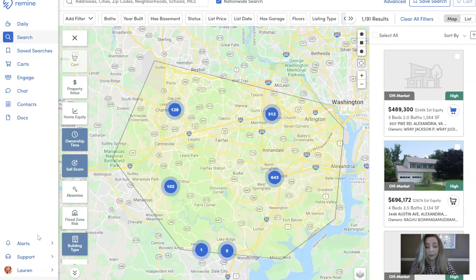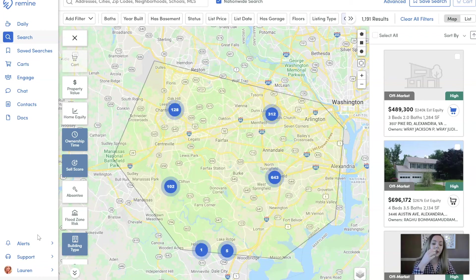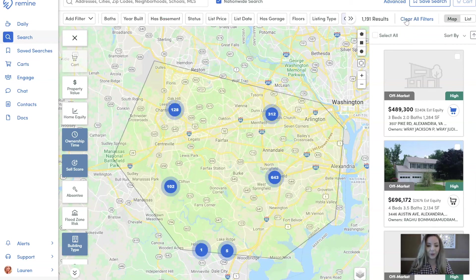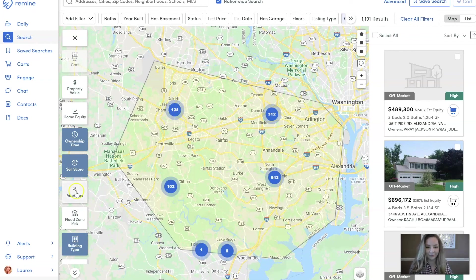So we took a farm area of 450,000 properties and narrowed it down to 1,191 by overlaying filters. If you want to start fresh, just hit the clear all filters button, or please refer to our add properties to a cart tutorial to learn how to save these properties. Thank you so much for tuning in — hope to see you next time. Bye-bye.